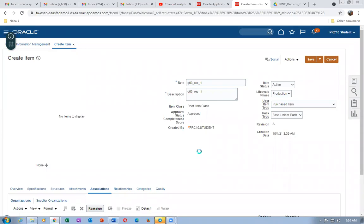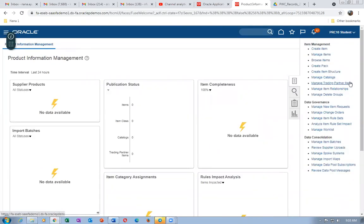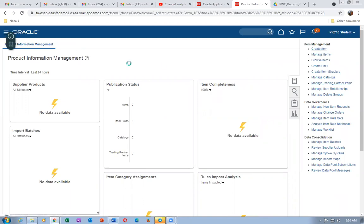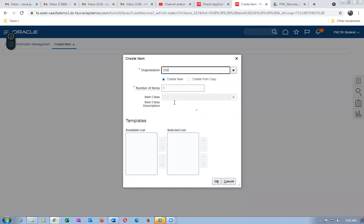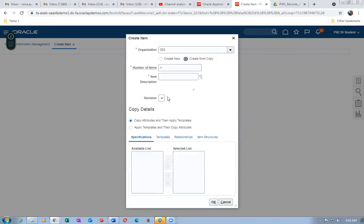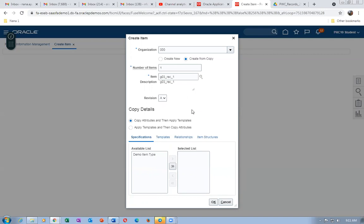Let me create two more items from REC1. Click Create Items, select organization 000, and choose Create from Copy. Set number of items to one. The item name is G03_REC_2. First copy the item attributes, then apply the template — that is the best approach. Click OK.